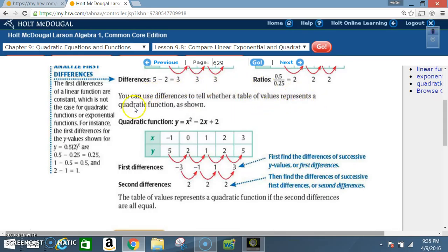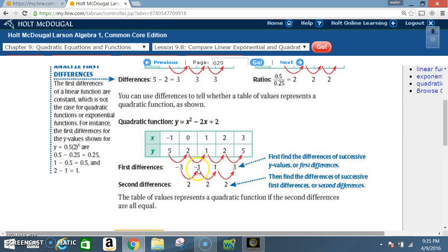You can use differences to tell whether a table represents a quadratic function. For y = x² − 2x + 2, subtract first differences: 2 − 5 = −3, 1 − 2 = −1, 2 − 1 = 1, 5 − 2 = 3. Since none are the same, subtract a second time: −1 − (−3) = 2, 1 − (−1) = 2, 3 − 1 = 2. When second differences are all equal, the function is quadratic.